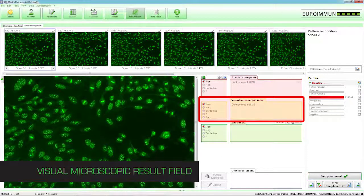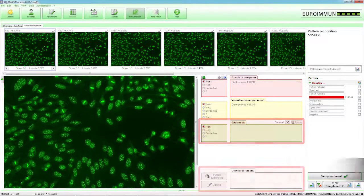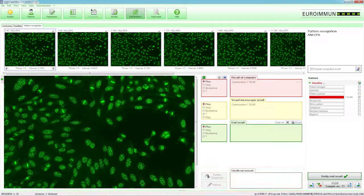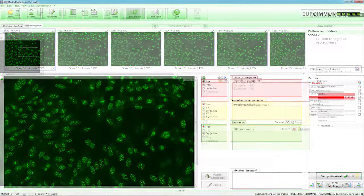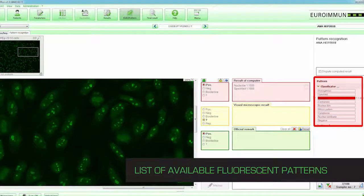The visual microscopic result field displays the result interpreted by the laboratory technologist. The end result field is populated upon verification by the laboratory technologist and displays the final results. The unofficial remark field is for internal comments only and does not get sent to the LIS system. These fields act as an audit trail between the Europattern, laboratory staff, and the LIS system. The automated result is also displayed in the list of available fluorescent patterns.